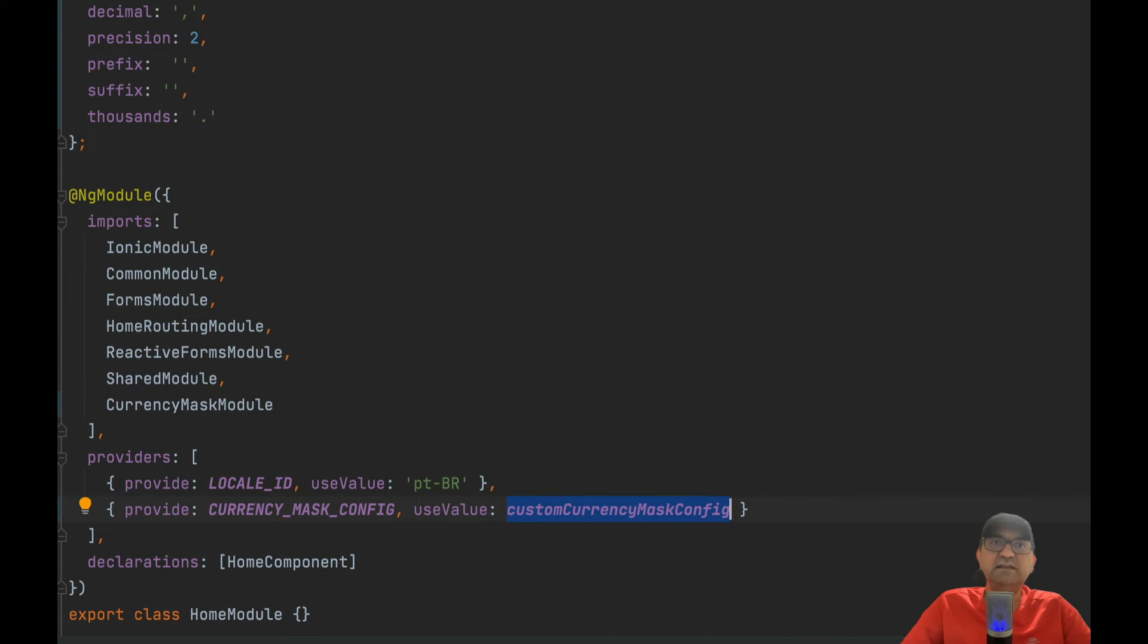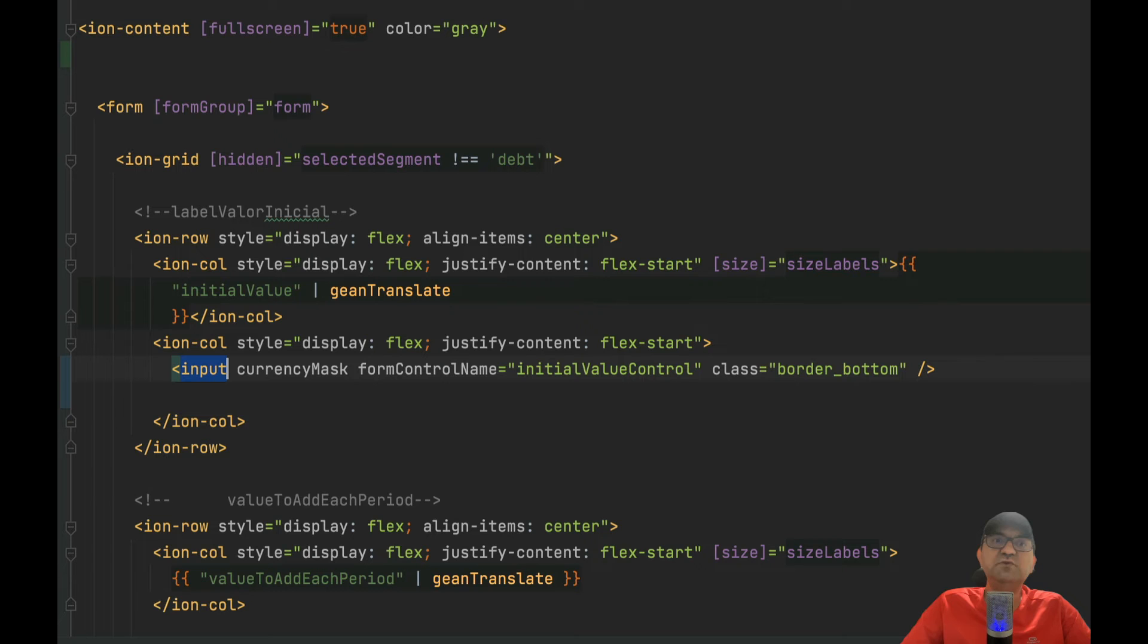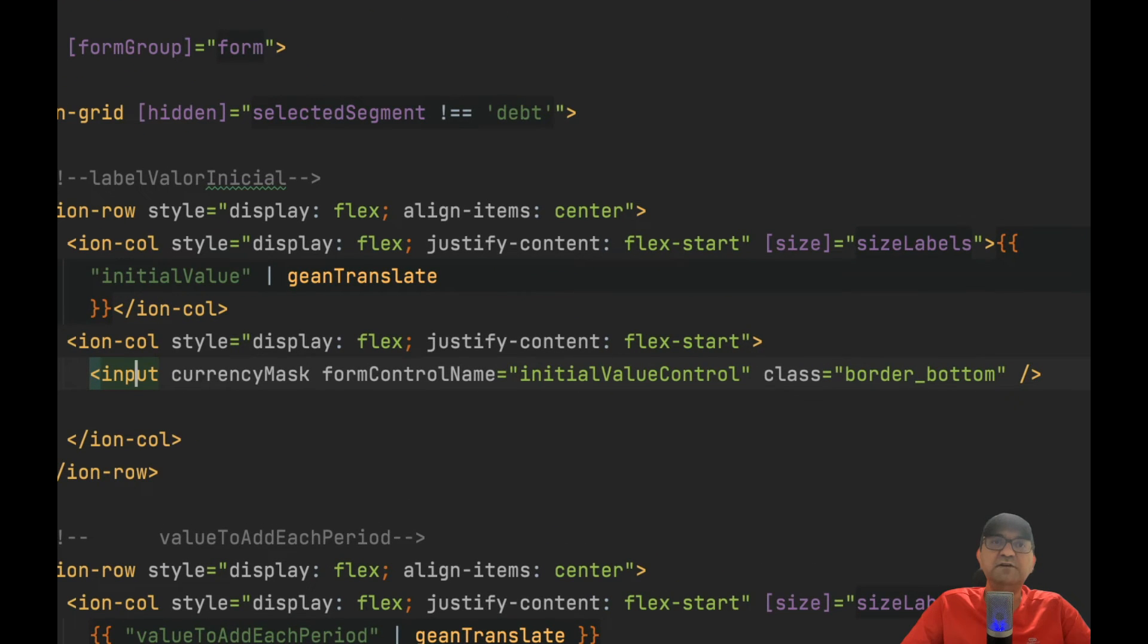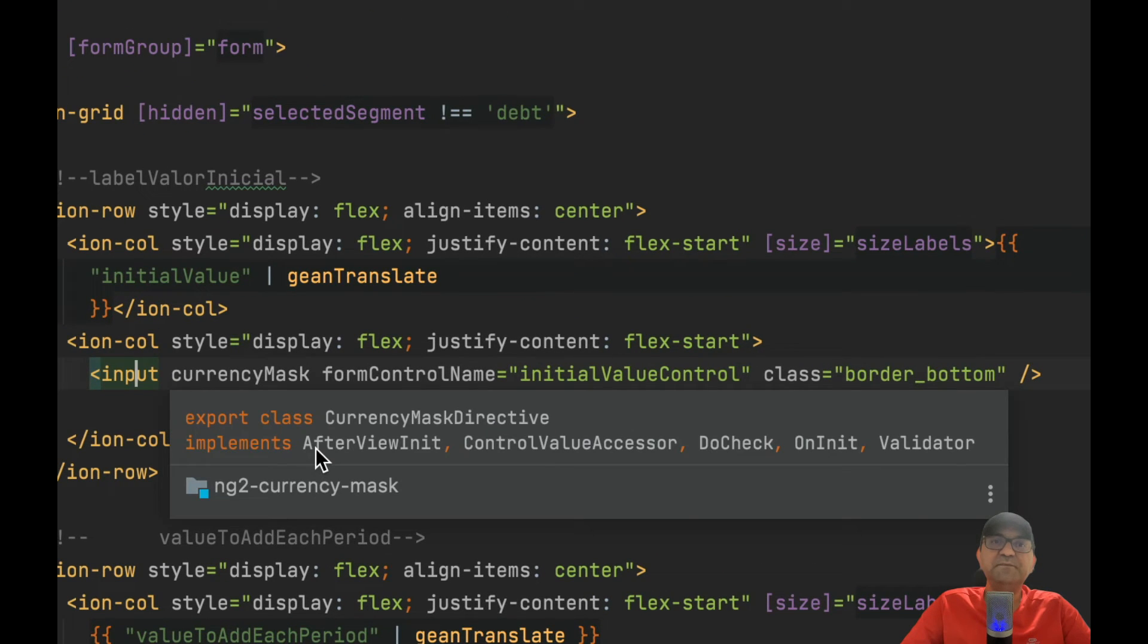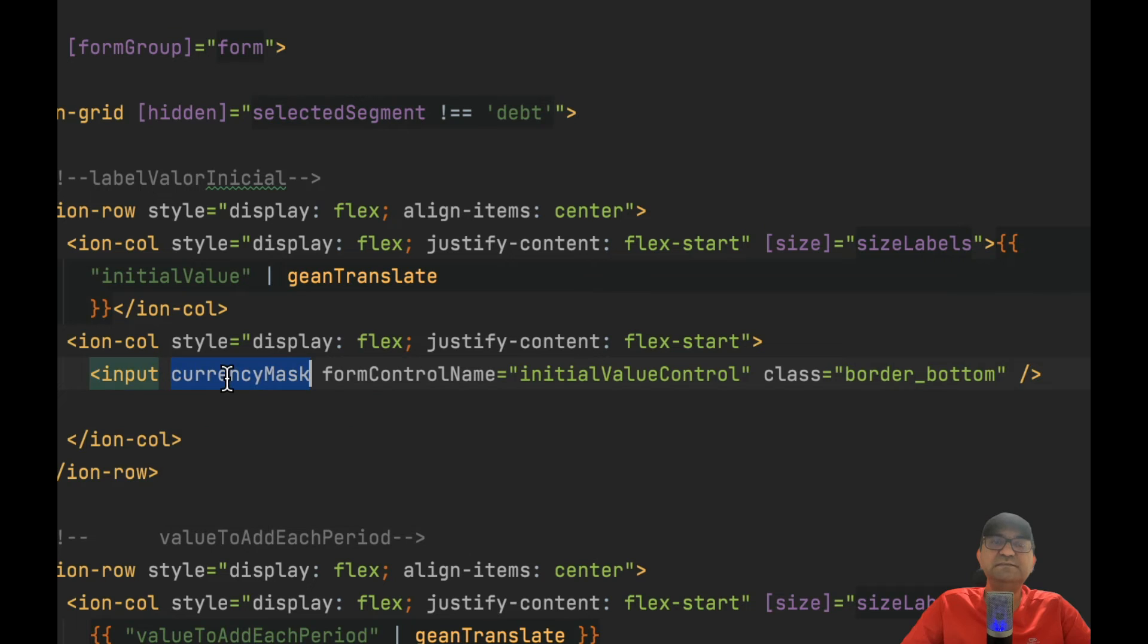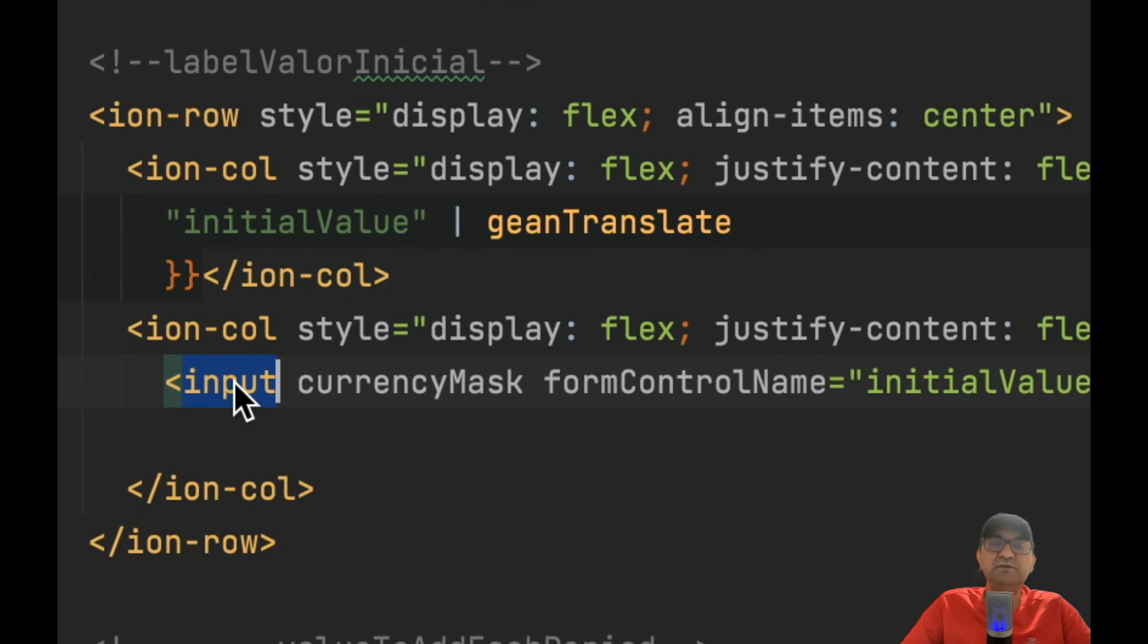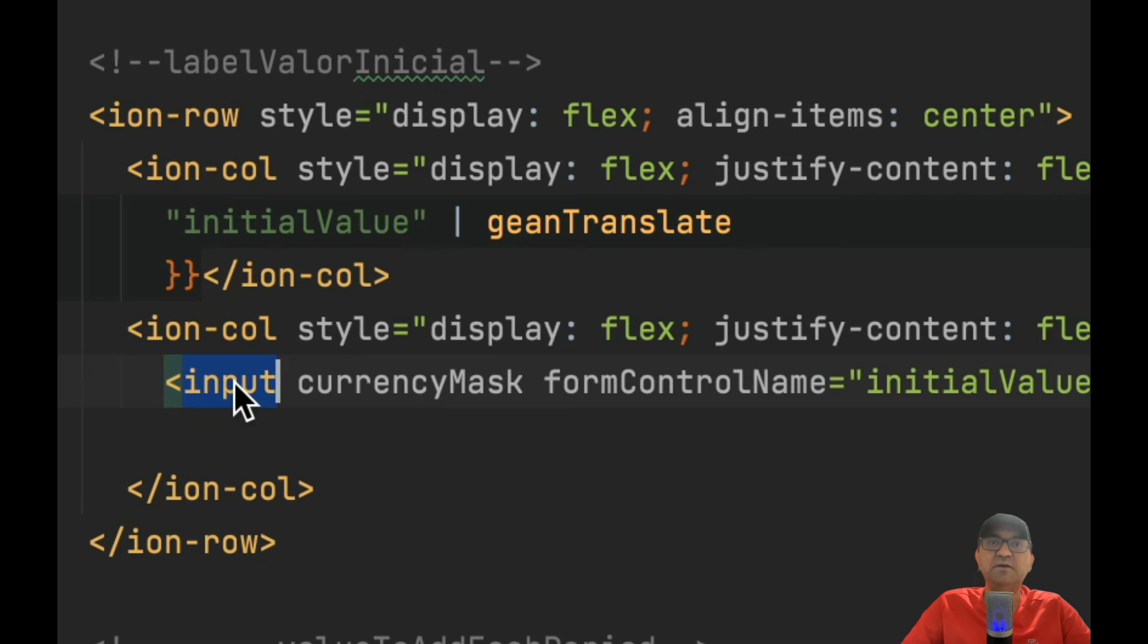After that, you create an input field for your project and you use this directive Currency Mask, and that's it. Make sure you use input, not ion-input. It doesn't work for ion-input, only for input from HTML.